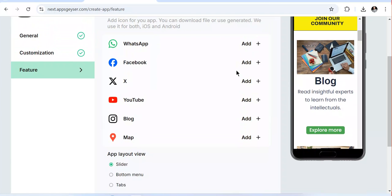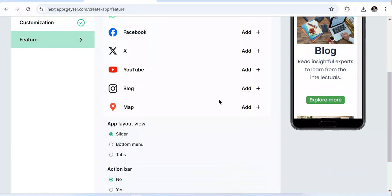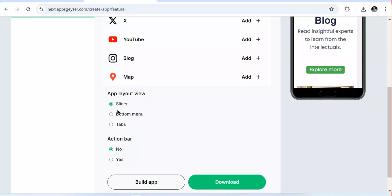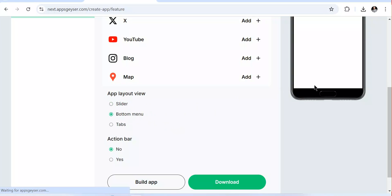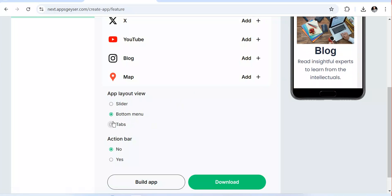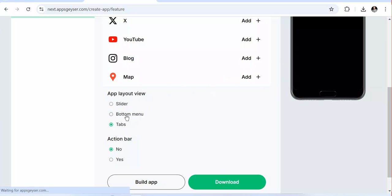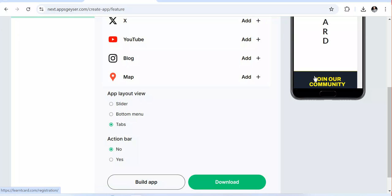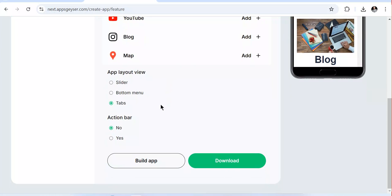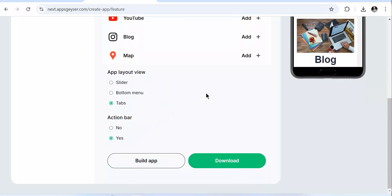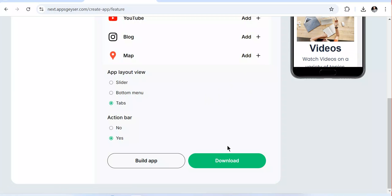Once you click Next, you can add some social links including WhatsApp, Facebook, X, YouTube, blog, map, and others. If you need to add a layout including a bottom menu, you can add it — as I click you can see it changing and adding menus. I can also add tabs at the top, and there's an action bar showing what you are doing in the application.